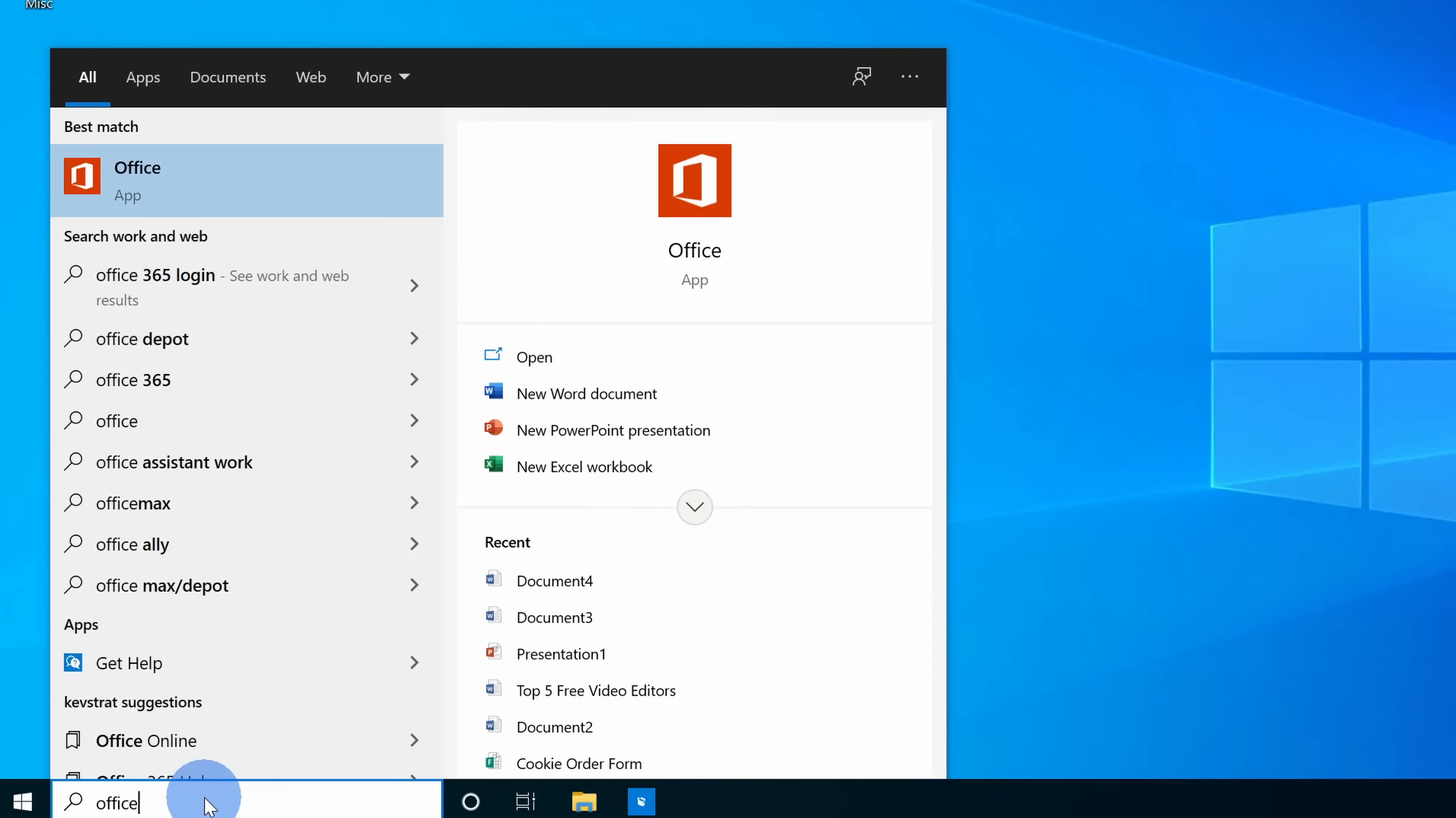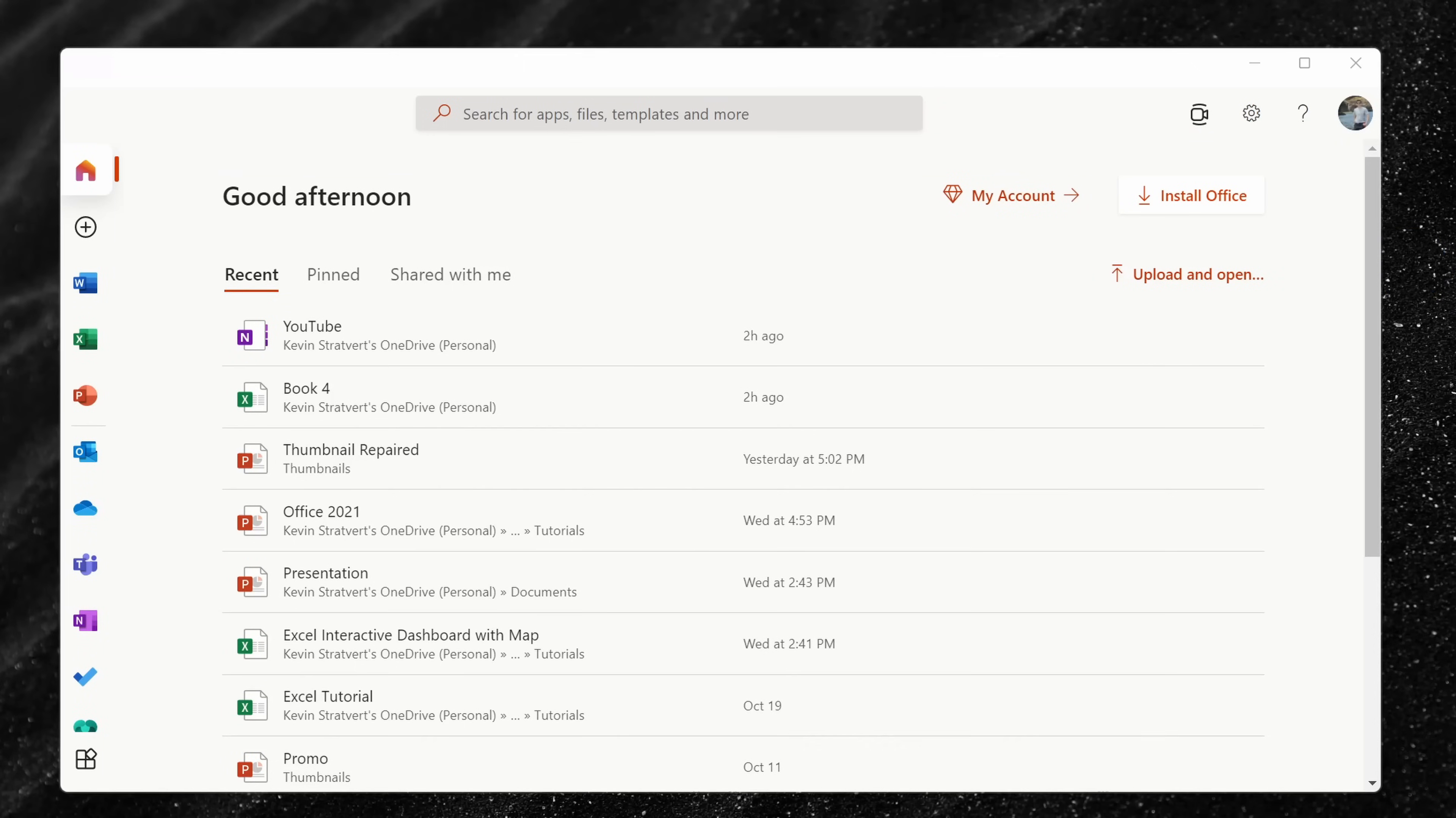If you're running Windows 10 or 11, you can search for something called the Office app. This comes pre-installed on Windows. Once you open up the app, this will look very similar to what you find on office.com.